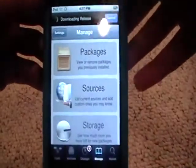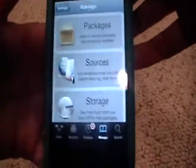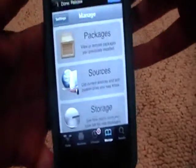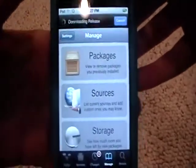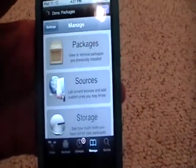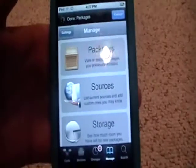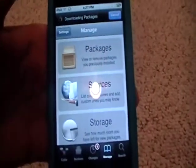Hey YouTube, what is going on? I just wanted to show a quick tutorial on how to hack the new app in the App Store. I don't know if it's new, but it's called Tiny Tower. It's a fun game.